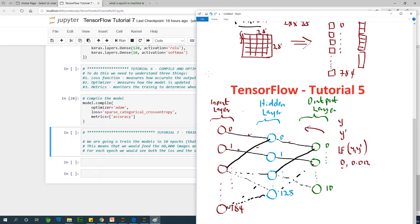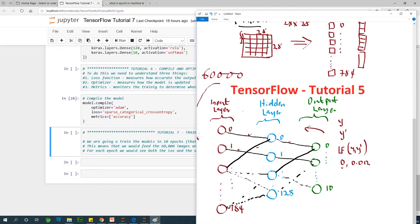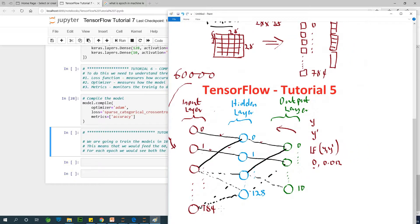We are going to feed in 60,000 training datasets into this model. In each iteration, we are feeding in one. In the next iteration, we are feeding in two, the second one, until the 60,000 are complete. That is, one epoch has completed.